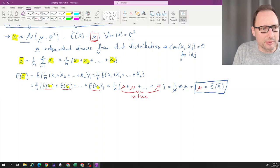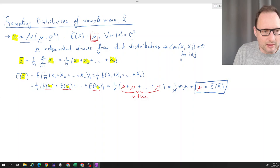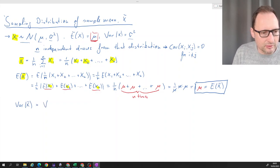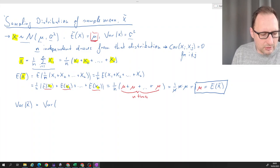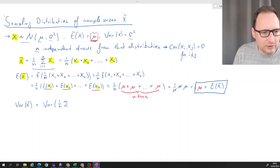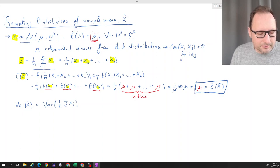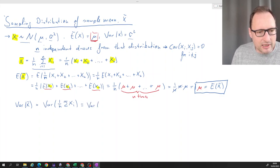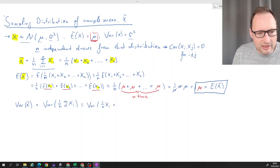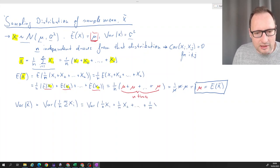Now let's see what happens to the variance. The variance of x̄ — since x̄ is a random variable, we can calculate a variance. We mechanically replace x̄ with our formula. It may be easier to write it as 1 over n times x1, plus 1 over n times x2, all the way to 1 over n times xn.